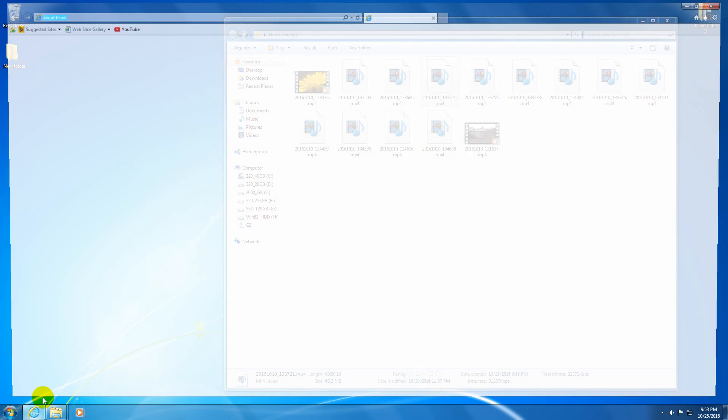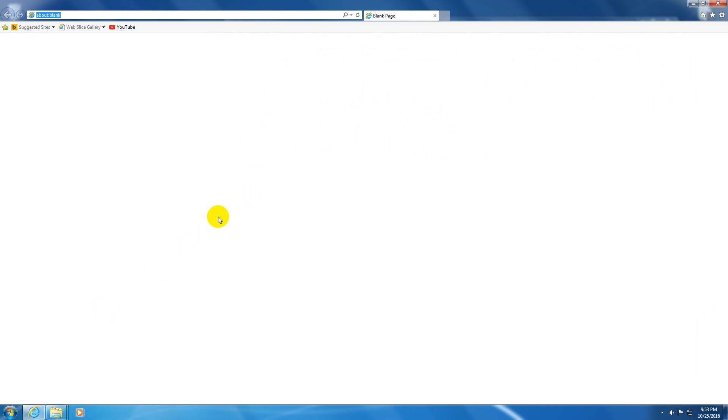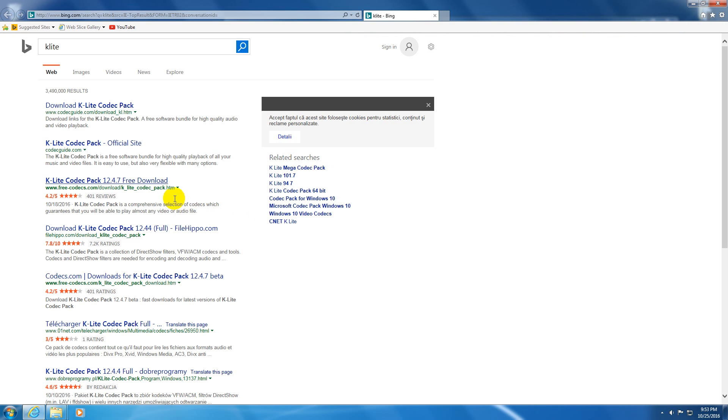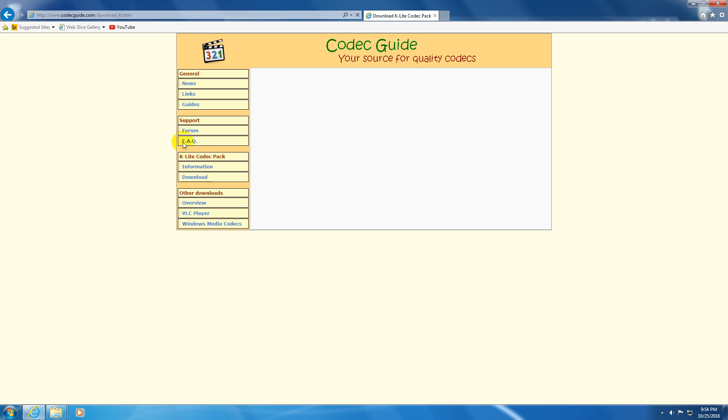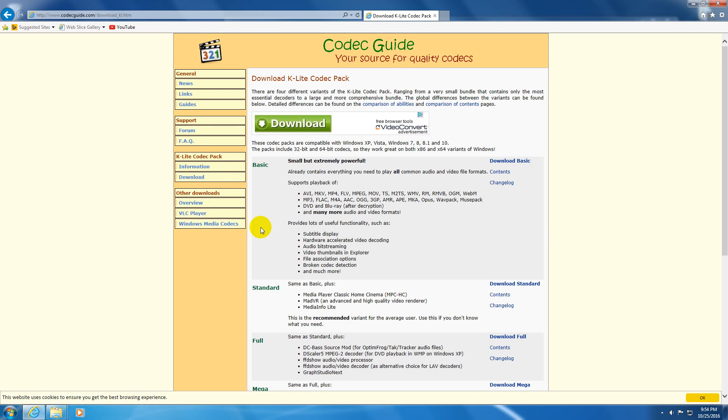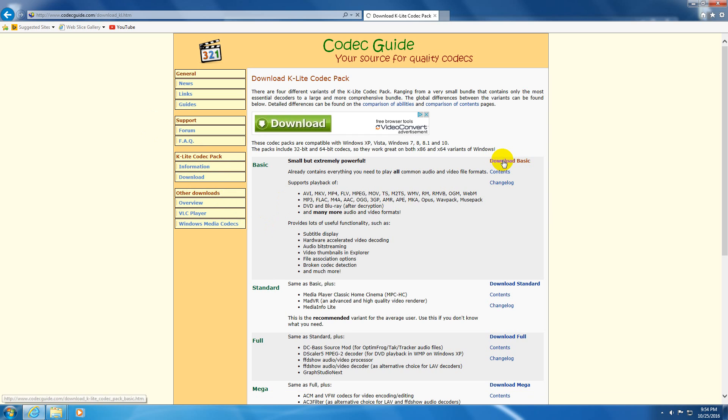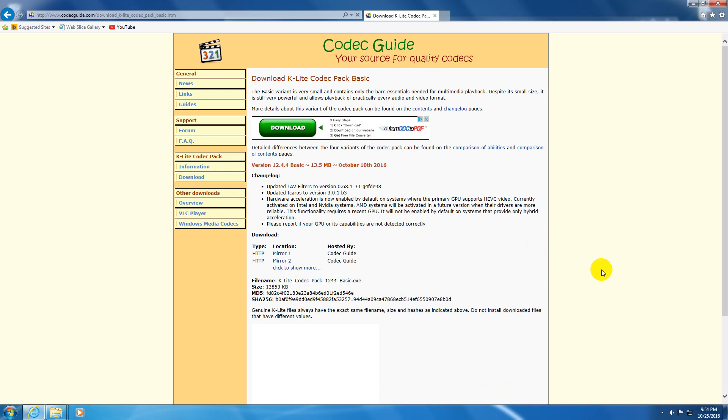Let's start the internet browser and search for K-Lite. This is the codec pack, K-Lite codec pack. Click on that one. And here on the first page, we have this one, basic version, download basic. Click on that one.